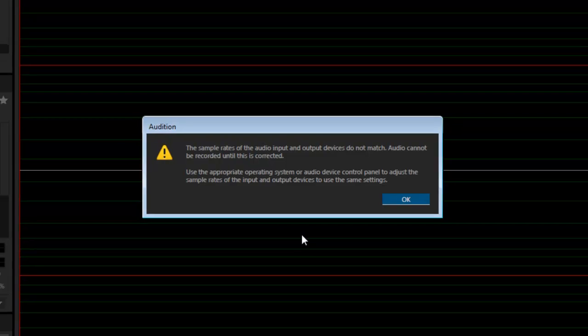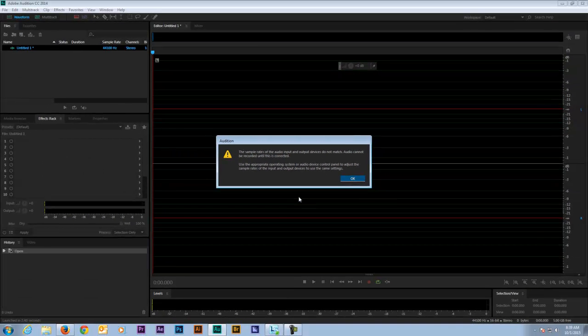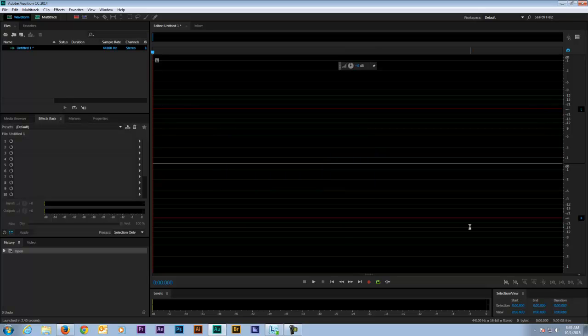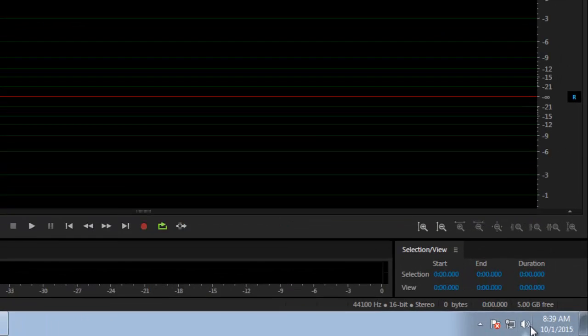At first I couldn't figure out how to fix this, but it turns out the solution is very simple. So here's what to do. I'll close this window and then right-click on the speaker icon in the taskbar.